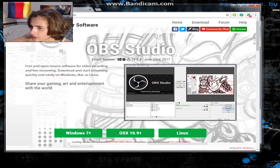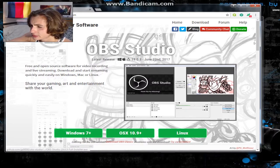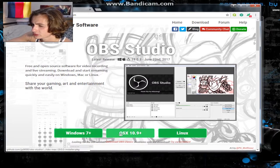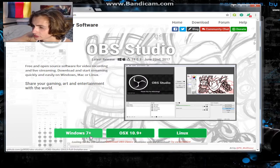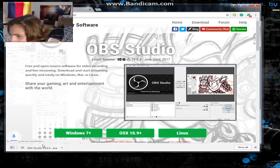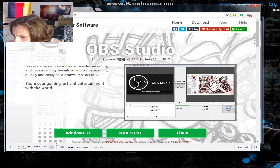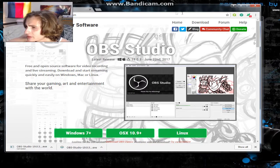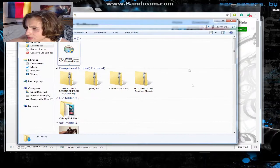Go to obsproject.com and select the version for your OS. I'm on Windows so I'll click that one. If you're on Mac, click that one; if you're on Linux, click that link. It's gonna start downloading automatically.